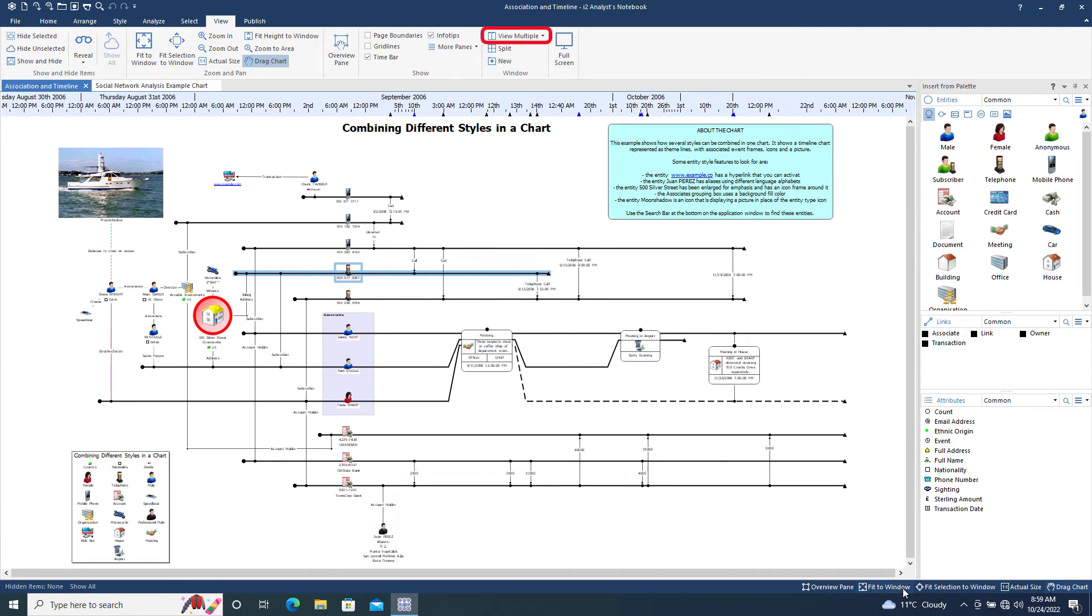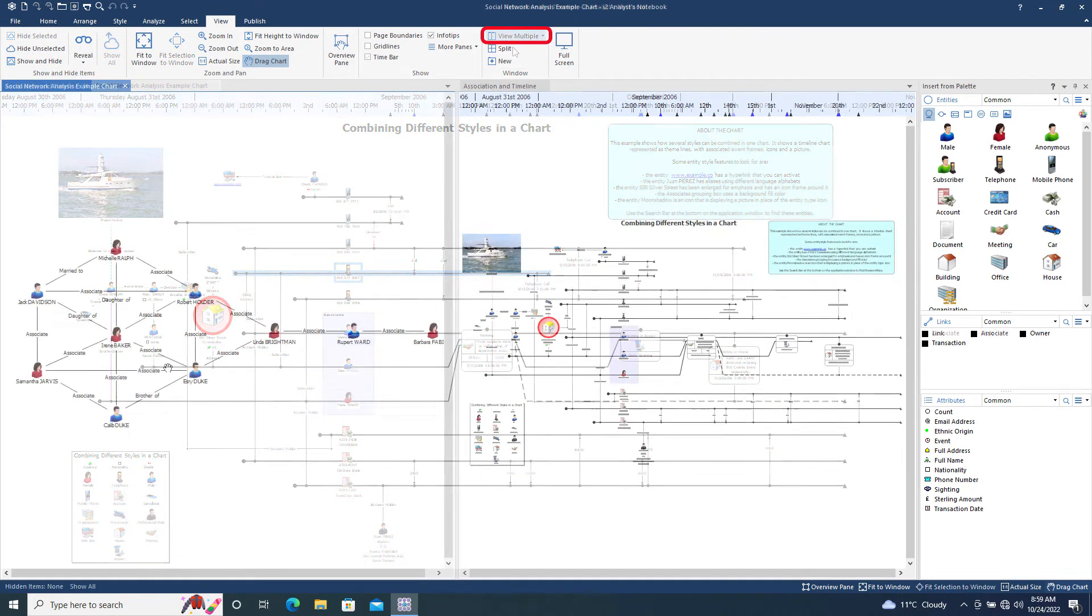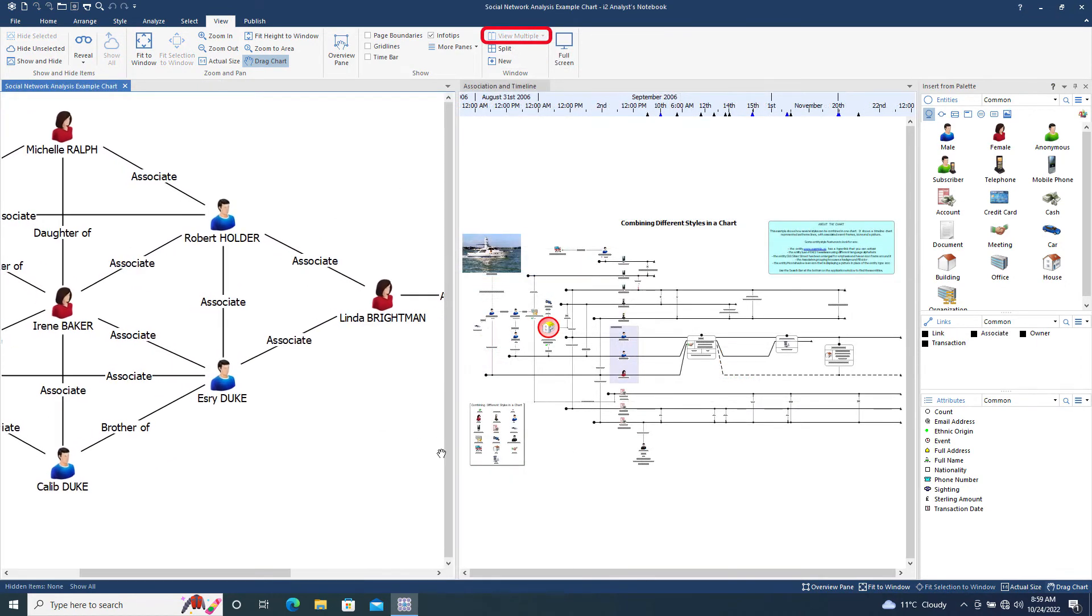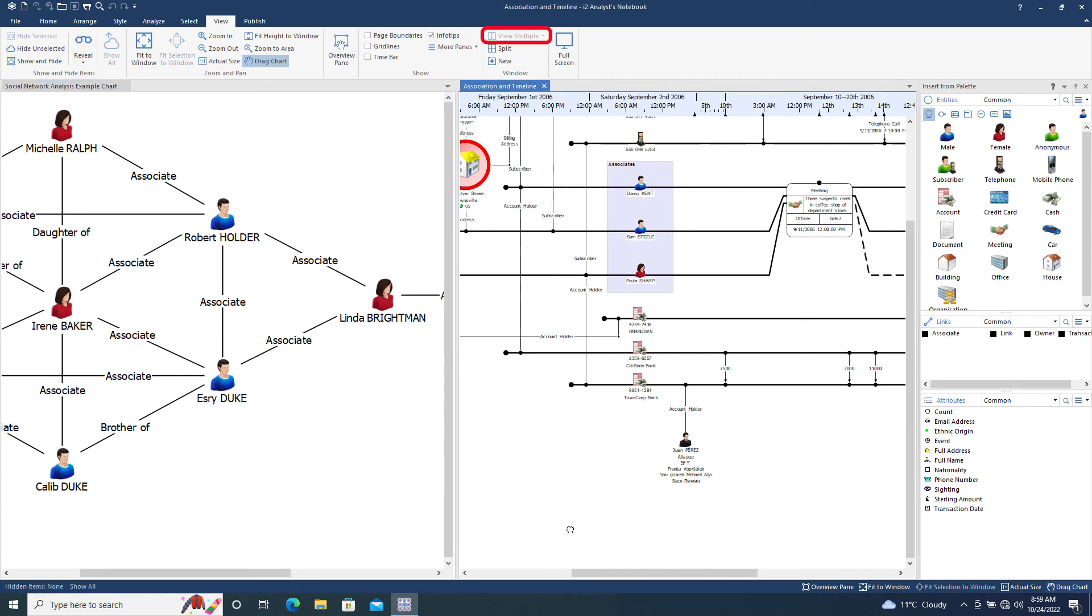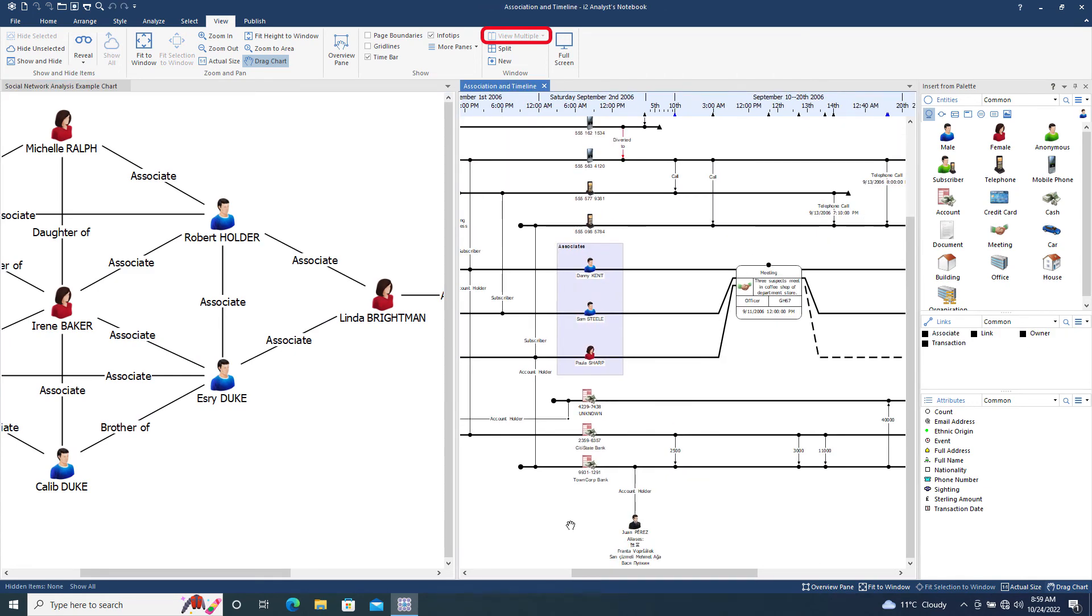The view multiple tool allows you to do similar, but this time we're working with multiple charts, allowing you to interact with both charts either side by side or above and below each other. To remove the multiple view, drag the tab of one chart onto the tab of the other chart.